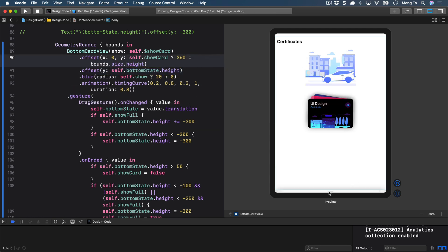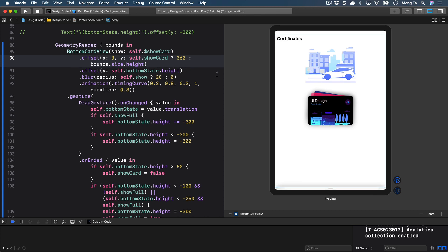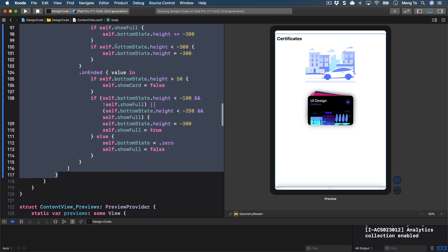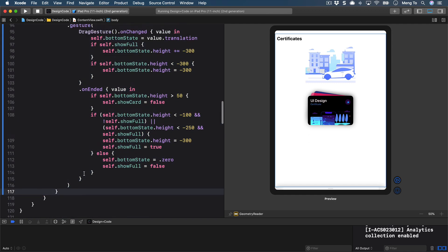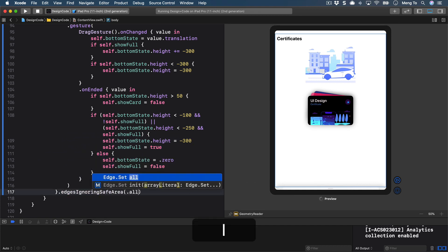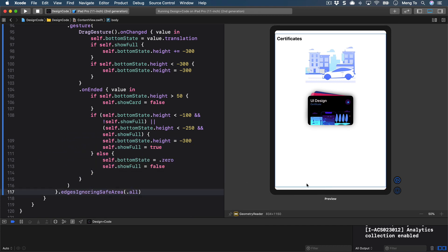Now we run into a second problem: the screen height is within the safe area. There's an easy fix — go to the end of the GeometryReader. A useful trick: double-click after a curly brace to jump to the matching end. Then add .ignoresSafeArea(.all) and that solves the problem.